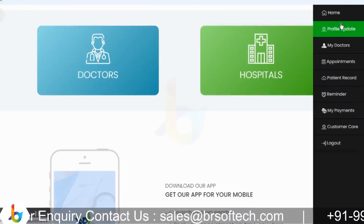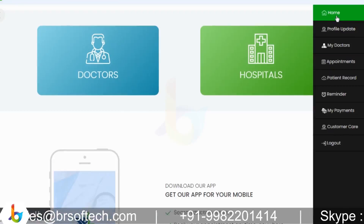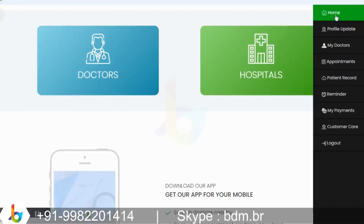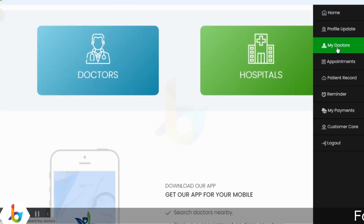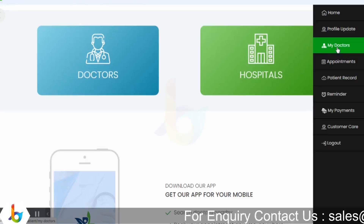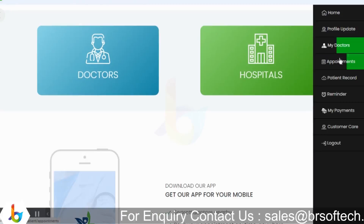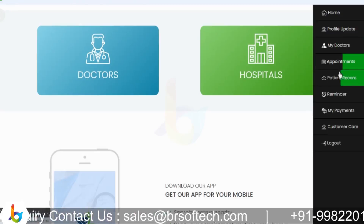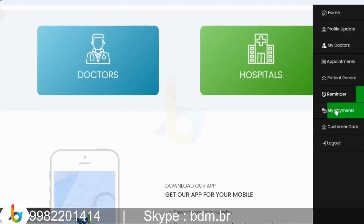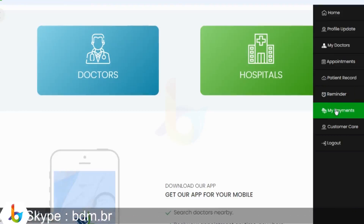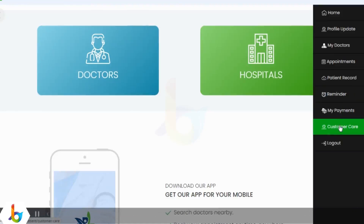The modules available are here on the right-hand side: home page, doctors and hospital. The patient is able to update their profile, view the doctors they have taken past consultations or booked past appointments with, view their past appointments, their patient record, their reminders for their appointments, their payments made in the past for consultations, and the customer care option.